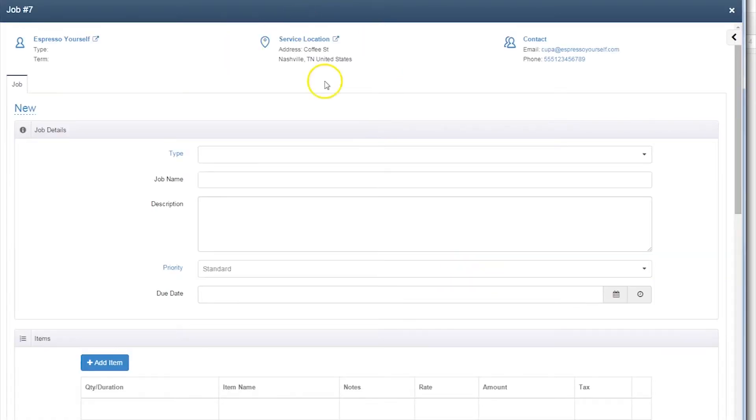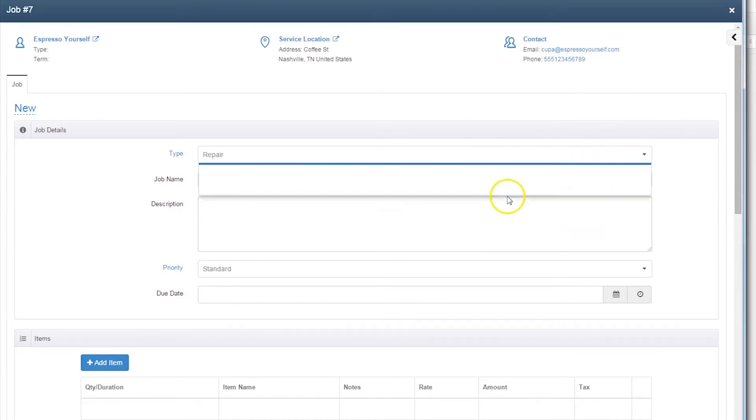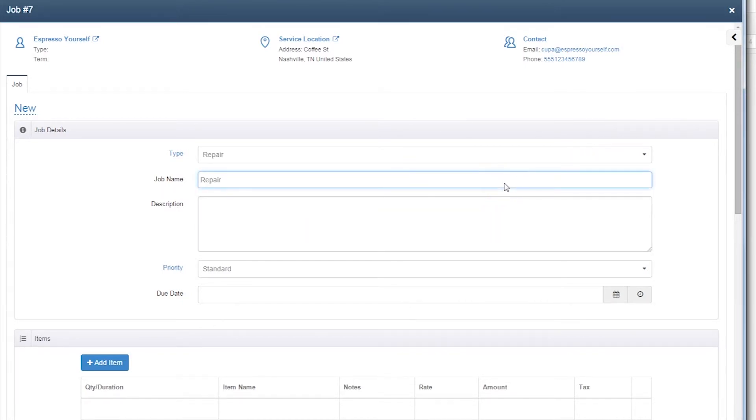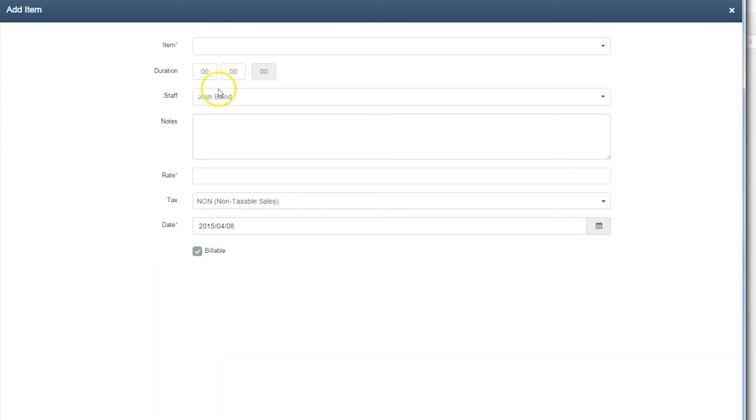As you can see, mHelpDesk has already pulled in data from the customer's profile across the top, including the service location and contact information. By selecting the type of job and filling in various job details, information can be quickly shared between teams in the office and out in the field.